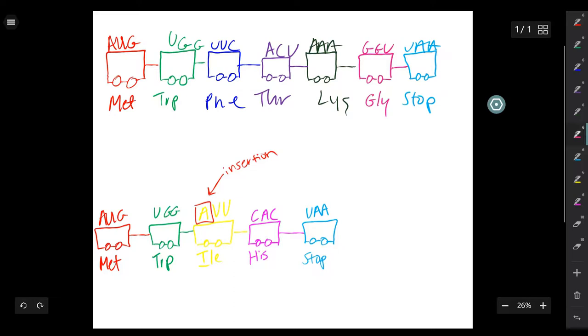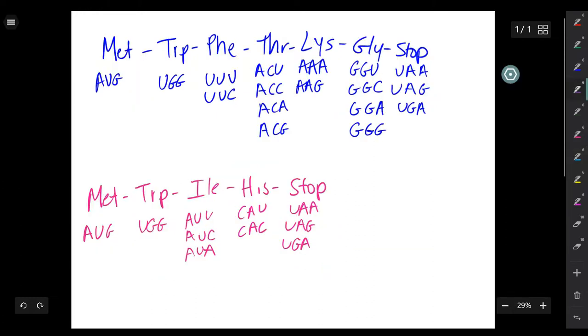Our mutated mRNA now codes for fewer amino acids and has a stop codon where the lysine should be.